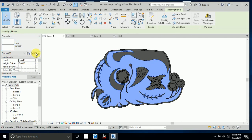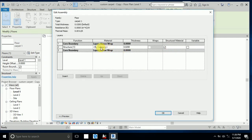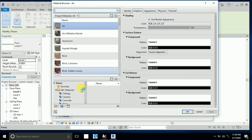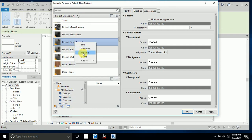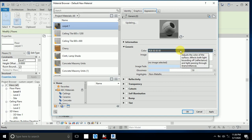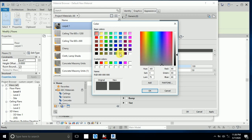Click Edit Type, then click Edit on the material, and go to Material By Category. I create a new material, rename it 'Carpet 1', then click Appearance and set the color as desired.